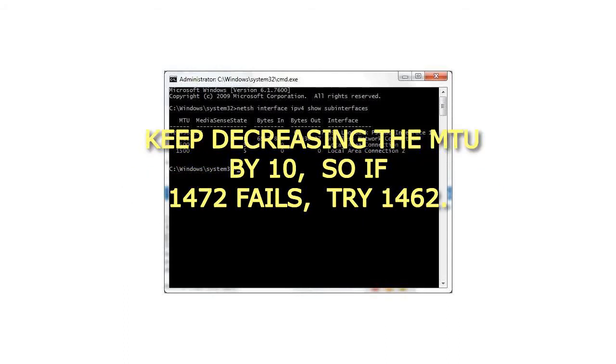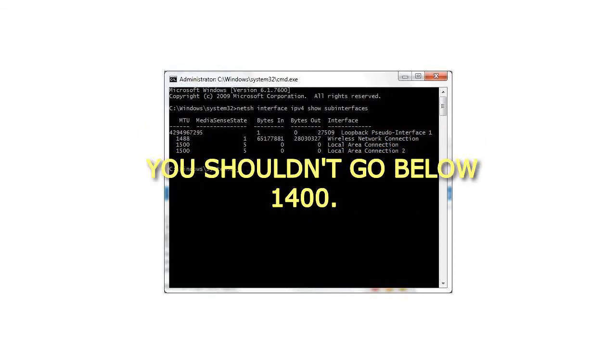Keep decreasing the MTU by 10. So if 1472 fails, try 1462. You shouldn't go below 1400.